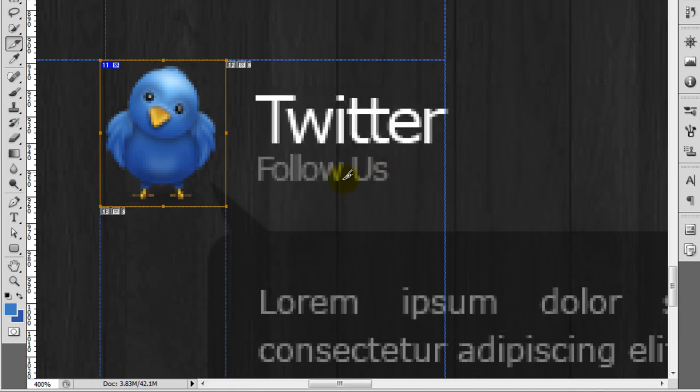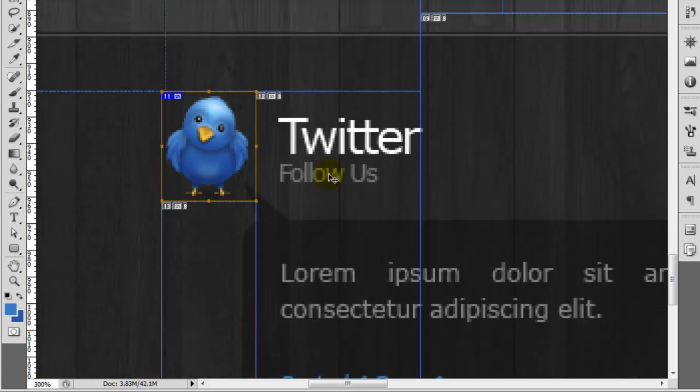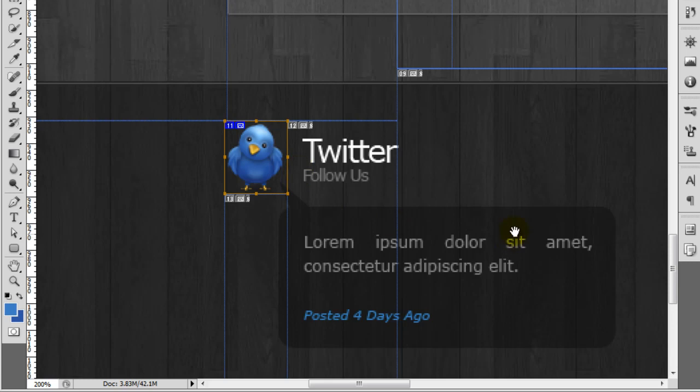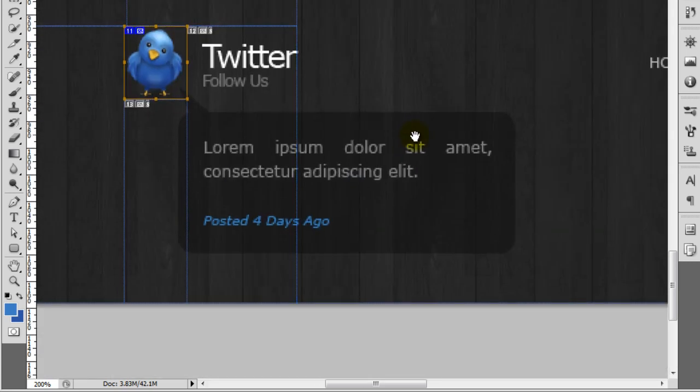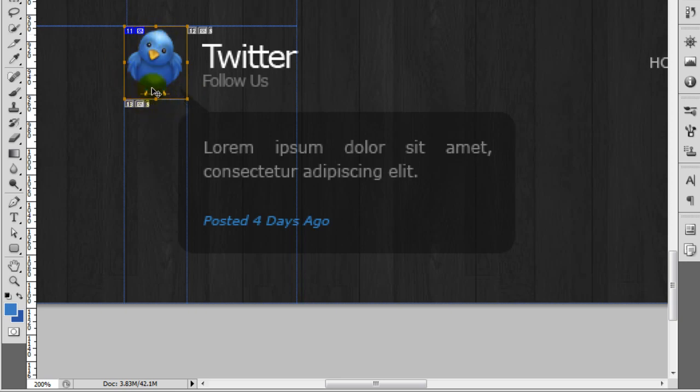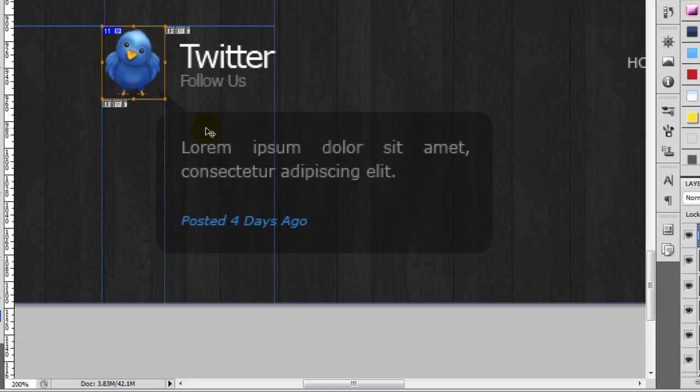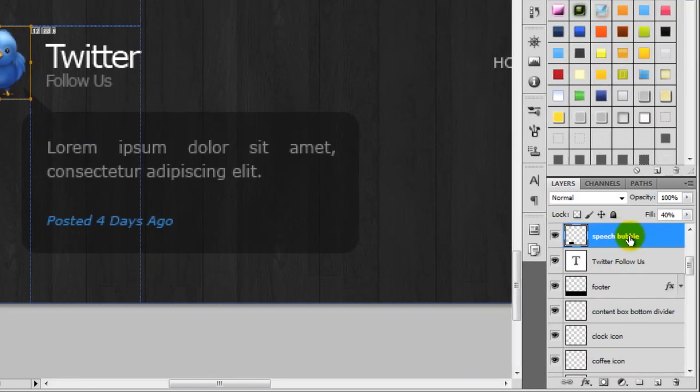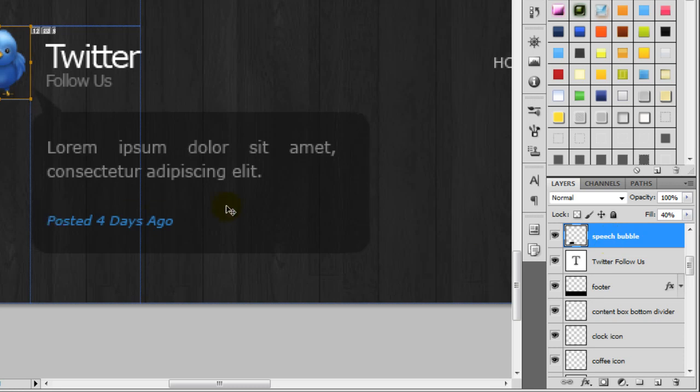So I've now named that. If we hit the V key to go back to the move tool, so this tool at the top here, and if we just zoom out slightly with control and minus, you can see here we've got this speech bubble. But the bit of the speech bubble is protruding inside of the slice for the Twitter bird. So we just need to click on that, on the actual speech bubble, and then get it selected over here in the layers panel.